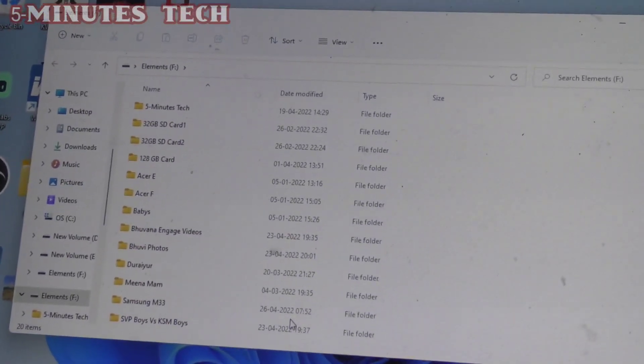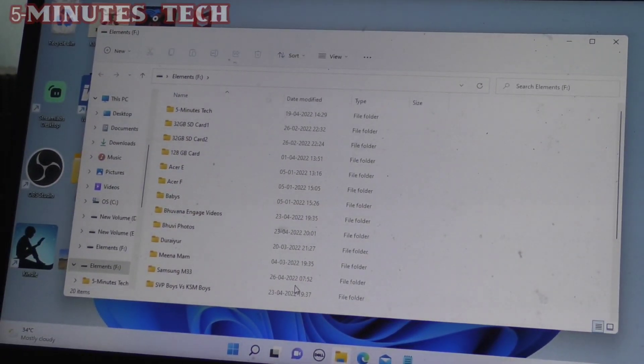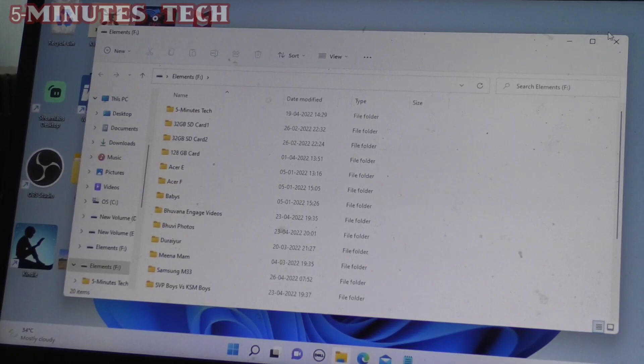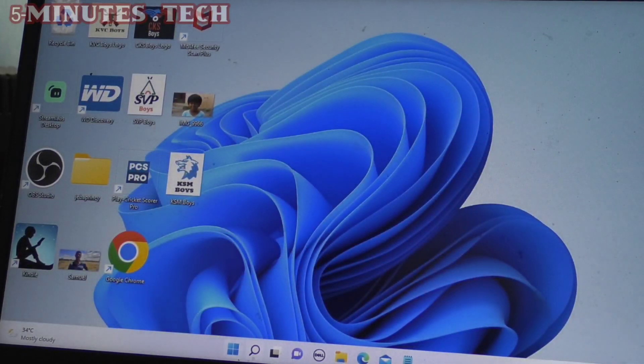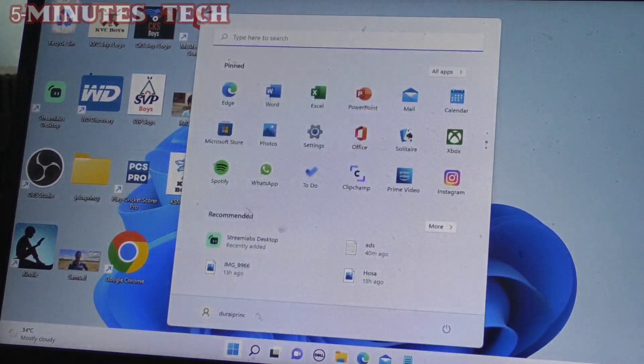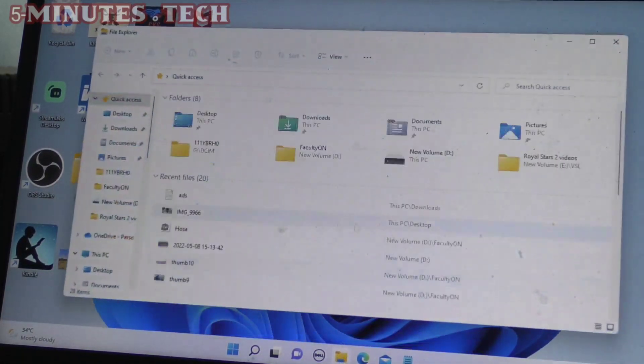Yes, this is the external hard disk and all files and folders are showing here. Alternatively, you can open it through File Manager.